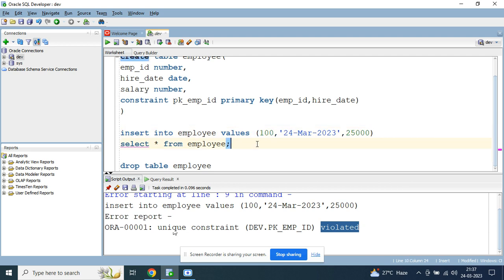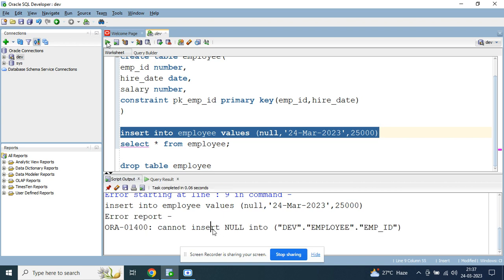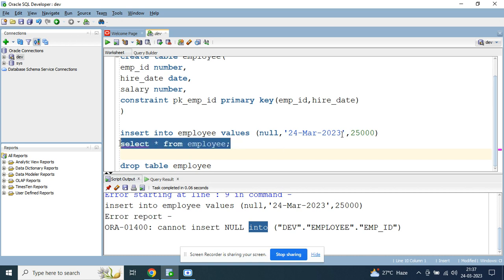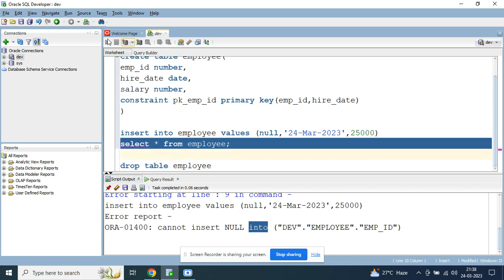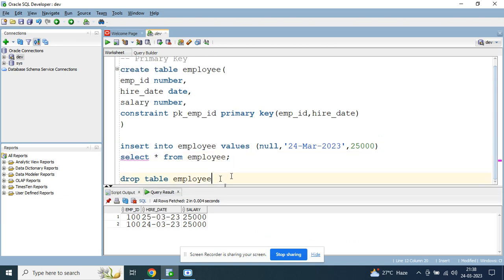Now let's try to insert null values. You cannot insert null values either, for any column that is part of the composite primary key. So you cannot insert null values for the combination of columns for which you have defined the primary key.